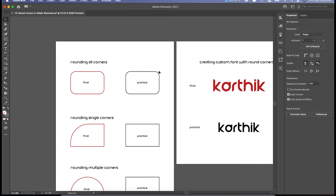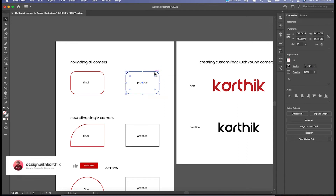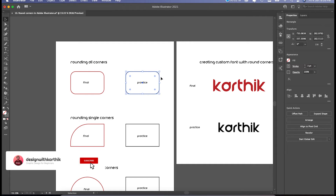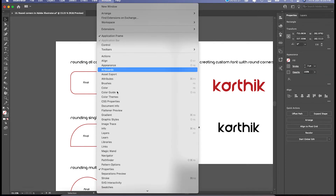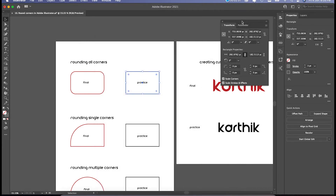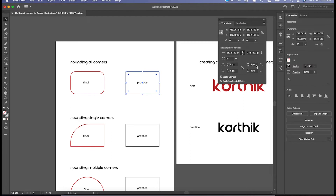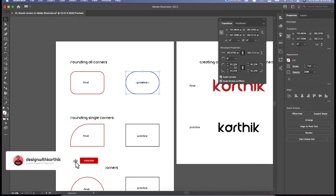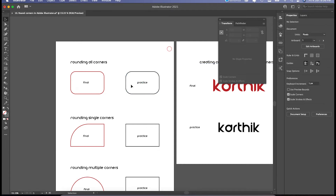If you know the exact corner radius value — say 10 pixels or 10 points — that can also be done. Just select the shape. In the Transform window, you can find the four corner radius fields. First, click on the link corner radius values button so that all the points are linked. Then just type, for example, 20 pixels — now you see all the points are set to 20 pixels. You can try 100 pixels, but that may make the shape completely circular. So let's keep it at 20 pixels. If you have a ready-made value for rounding the corners, you can use this transform window method.